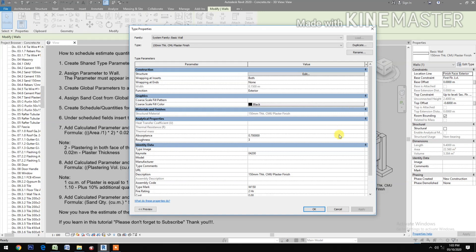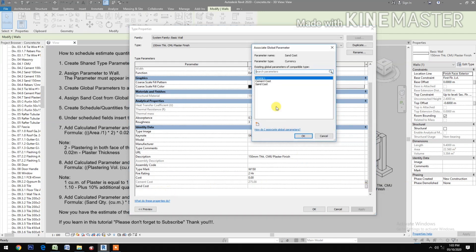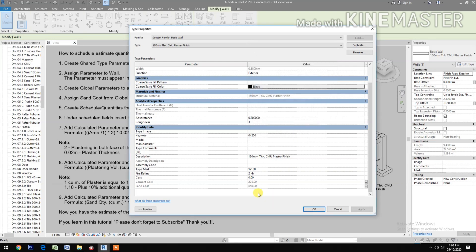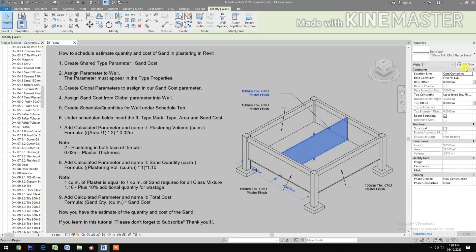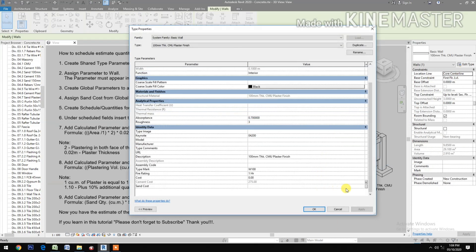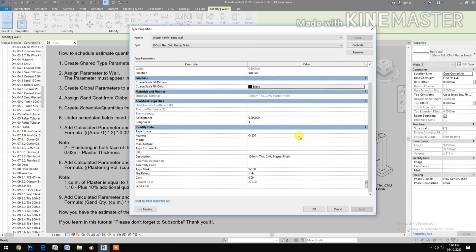Go to sand cost, click the pick button, then select sand cost from the global parameters. Click OK. Pick the other wall, click Edit Type, go to sand cost, then select sand cost. Click OK.